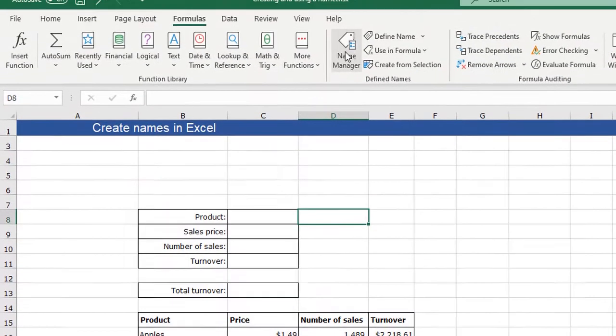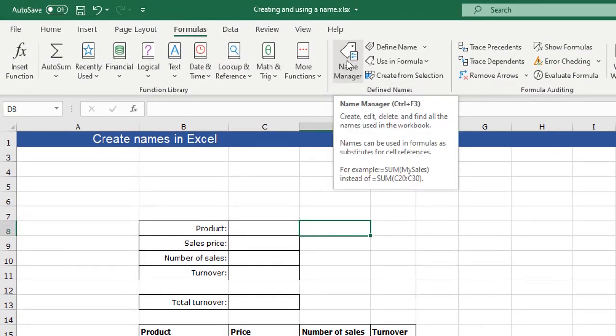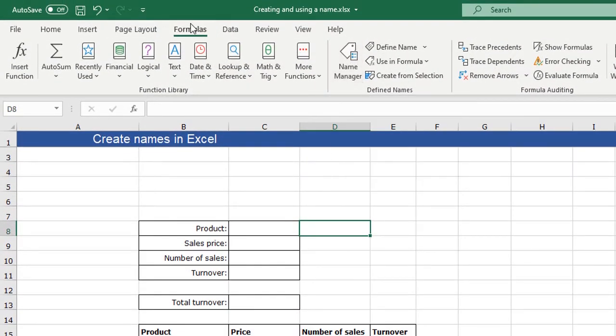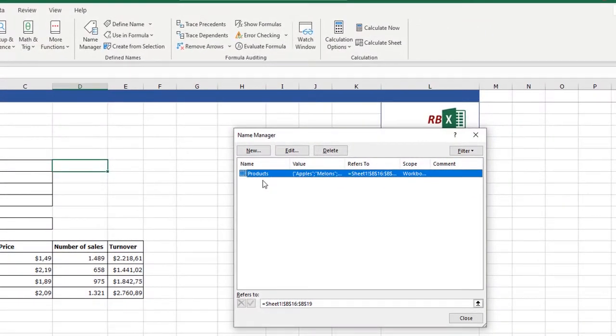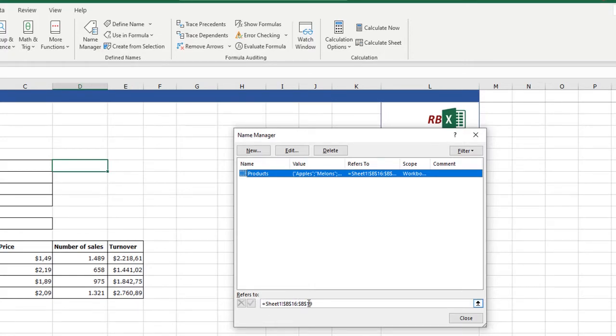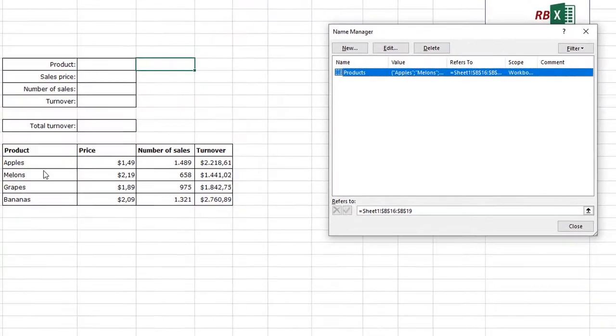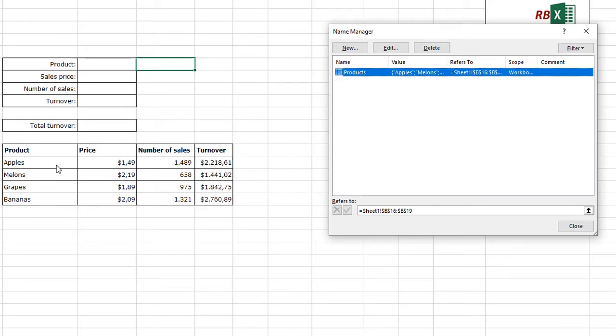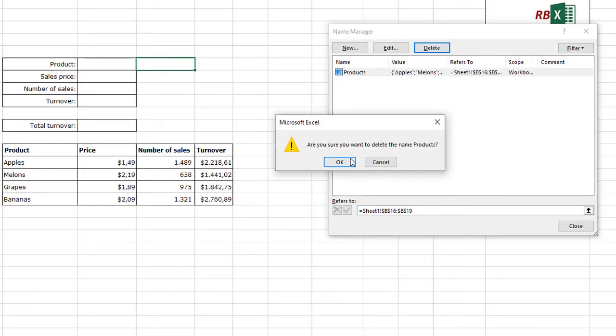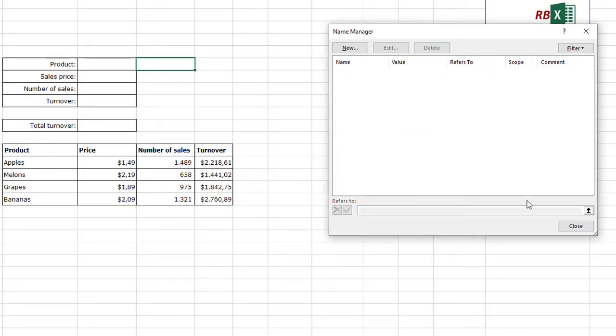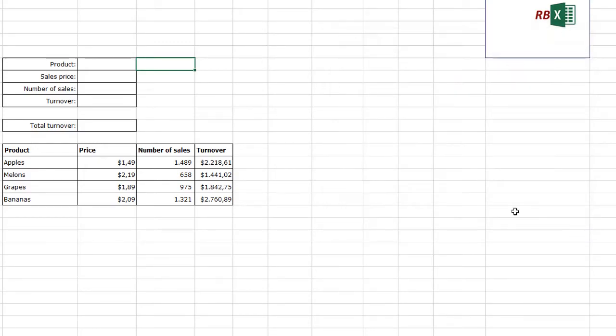You can open your name manager in the formula tab. I click name manager and I see my name, and I also see where it refers to B16 until B19, so this is this list. I can also delete this one and show you the other way to create a list.